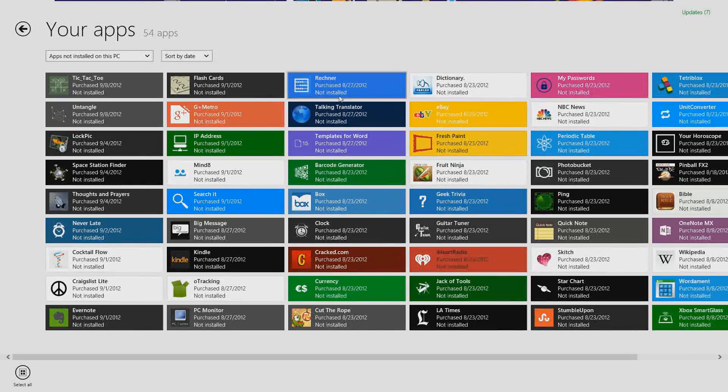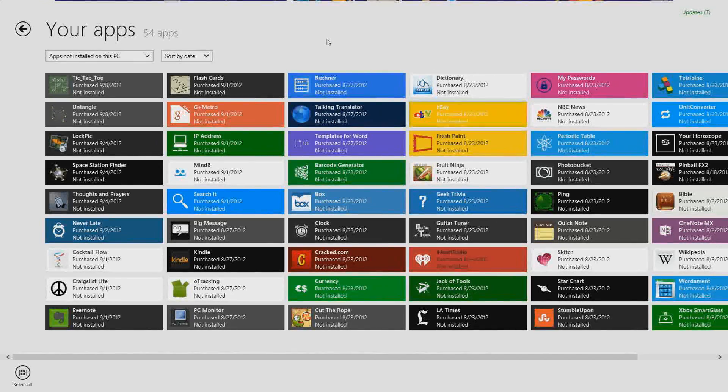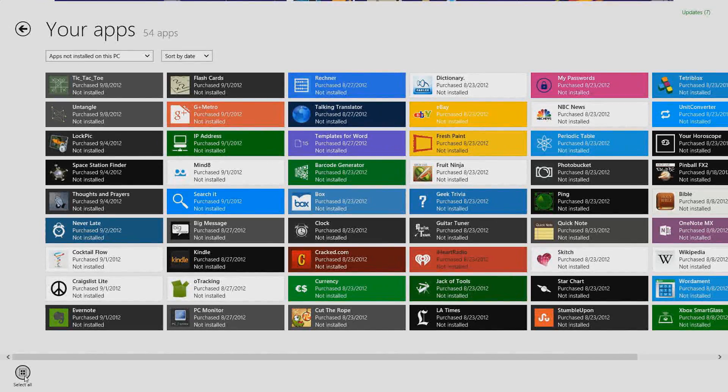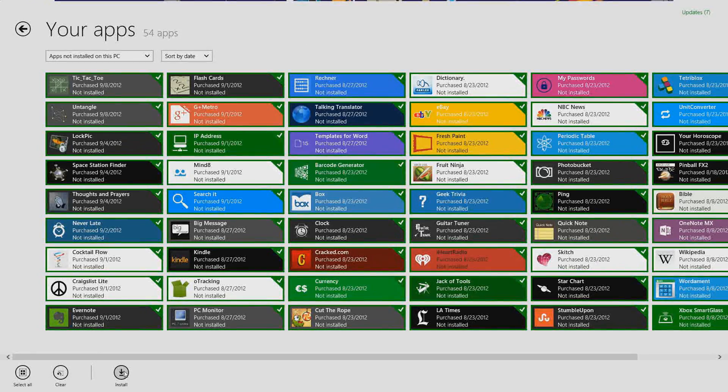So instead of going one by one and installing, all I have to do is just select all install and then press install.